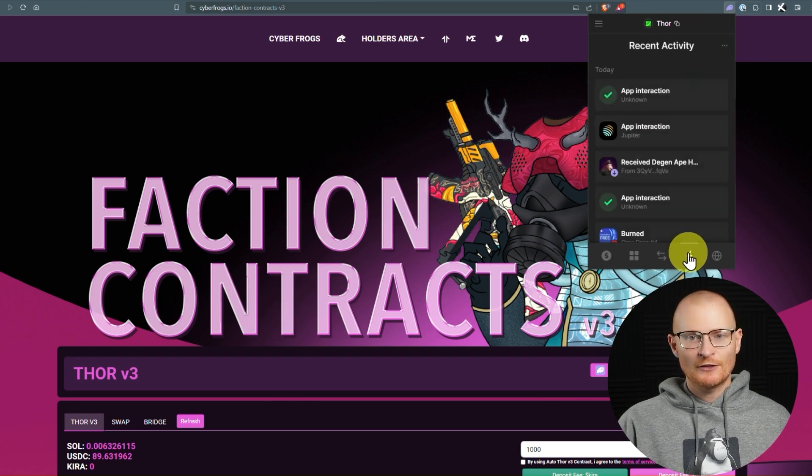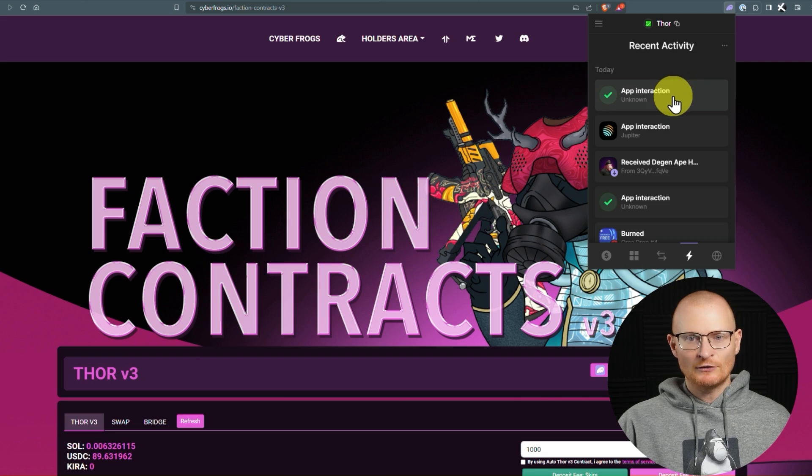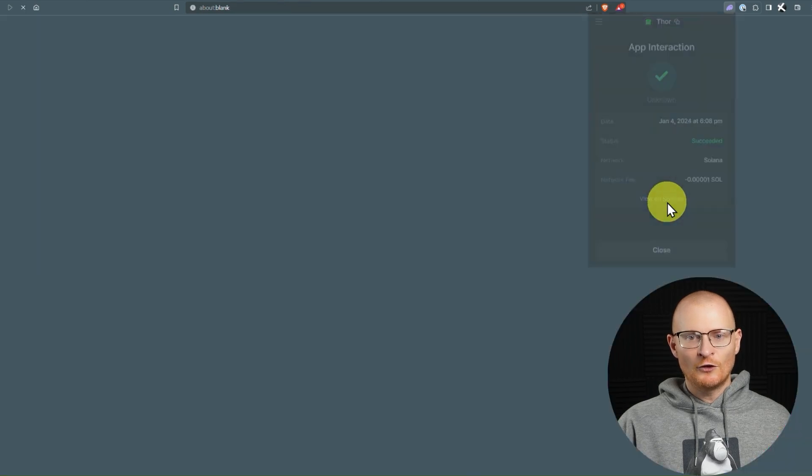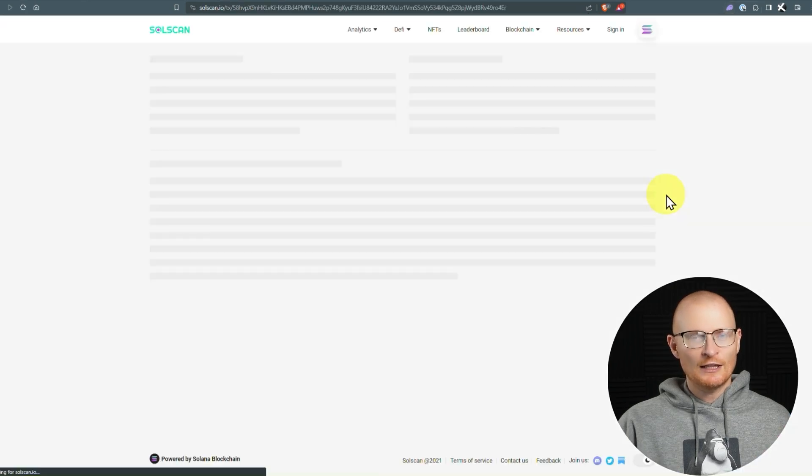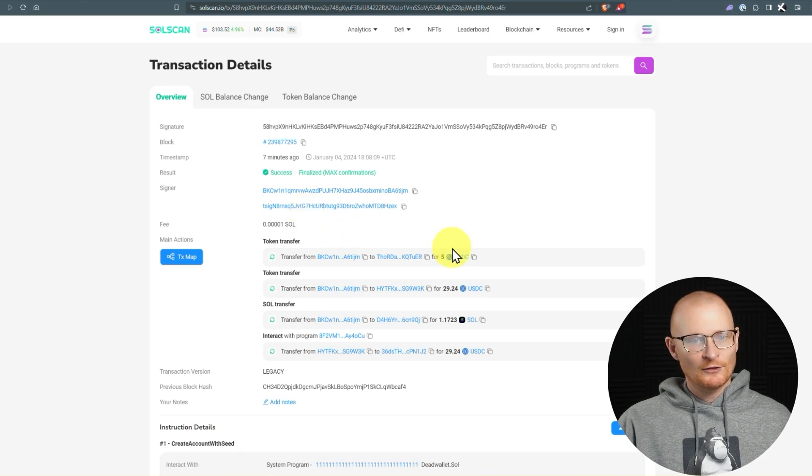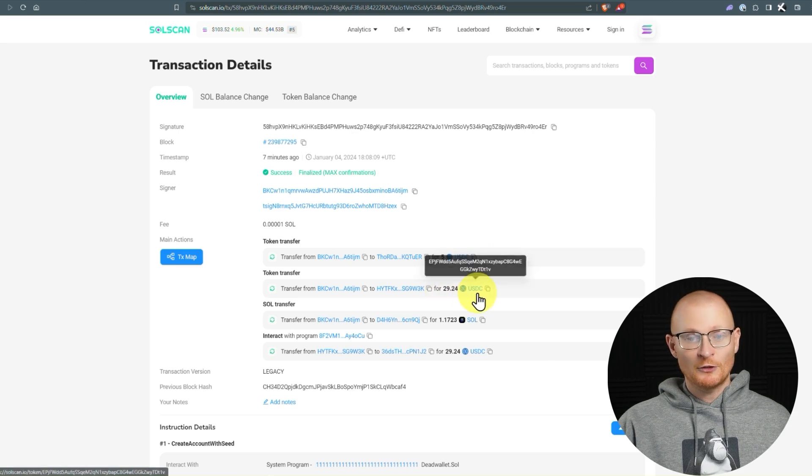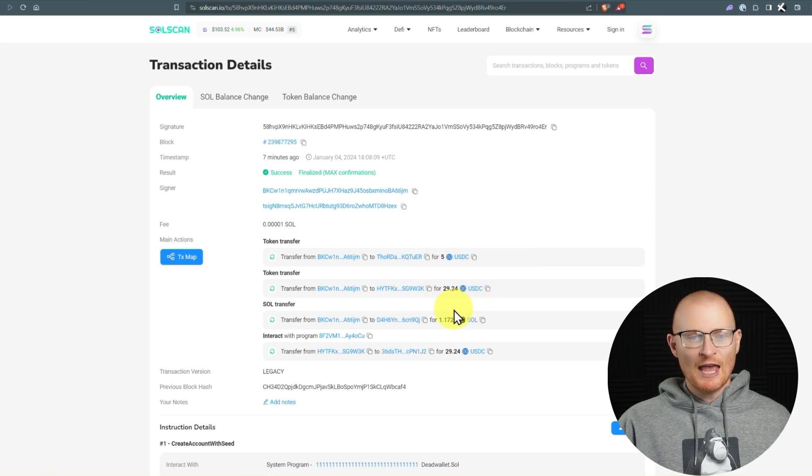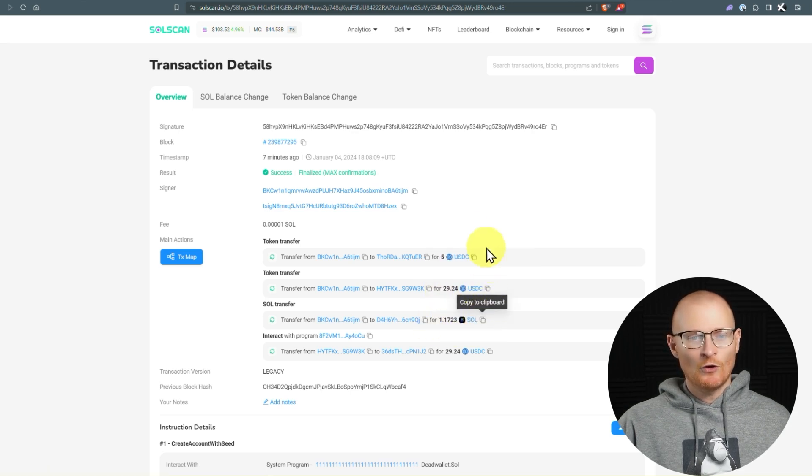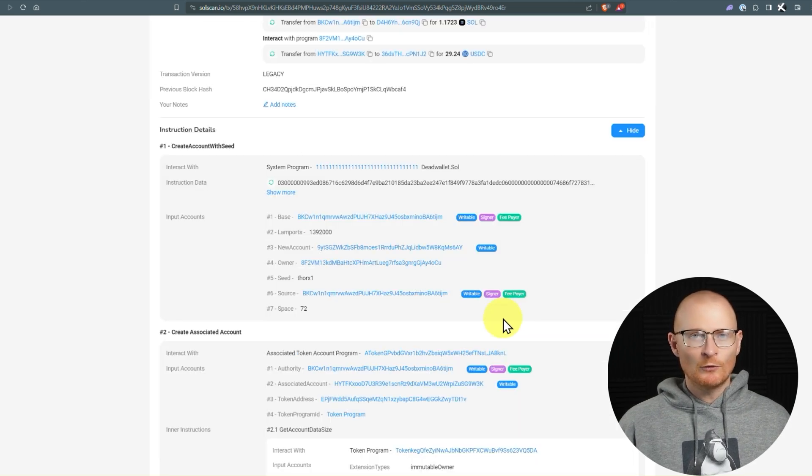The last thing I want to show you is what actually happened with the transaction when we deposited the USDC in Sol. So we'll go in here, and we'll have a click here at this app interaction, and view on SolScan, and let's see this actual interaction. So here, $5 fee, we know about that, almost $30 USDC, and 1.17 Sol. All of this went into the DAP.